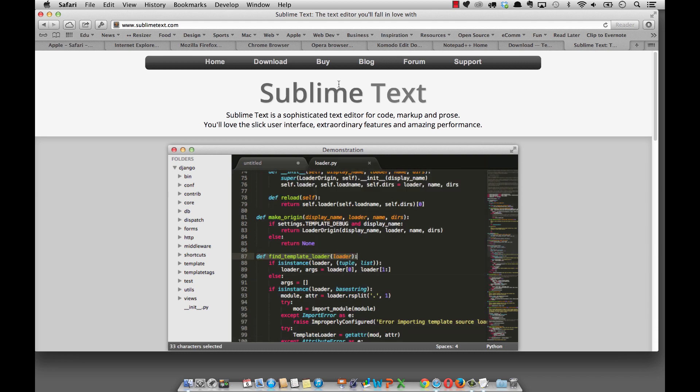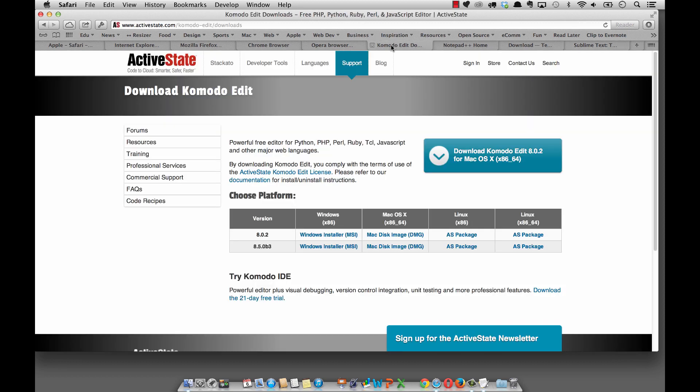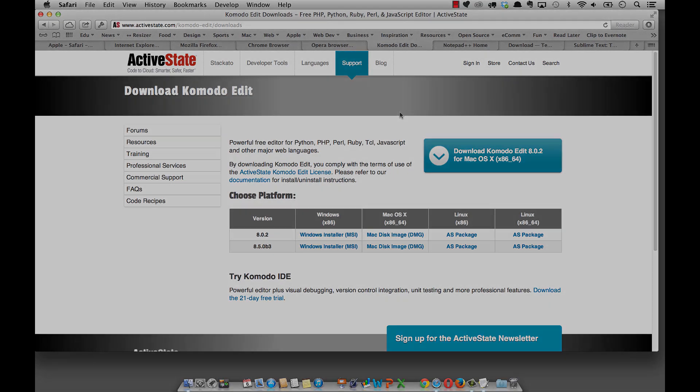Alright so in the next video here what we're going to do is we're going to download and install Komodo and just get up and running with a first document and how all of that works. So head on over to the next video about Komodo Edit.